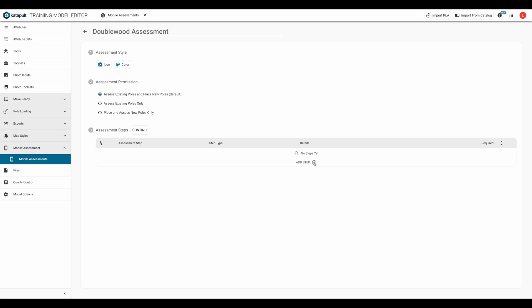Here's where we get to create the assessment steps. I'm going to walk through an example to give you an idea of what's possible, but you can read details in our mobile assessments manual. Link in the description below. With this assessment, we're going to try to guide the fielder through the double wood assessment we just witnessed.